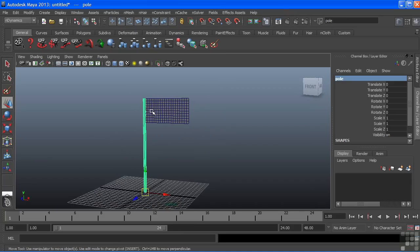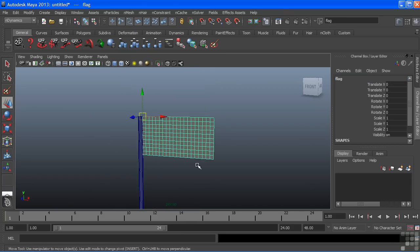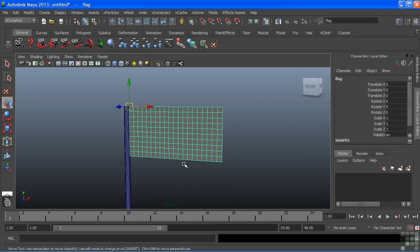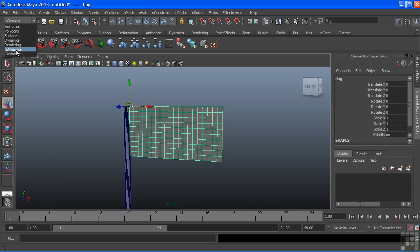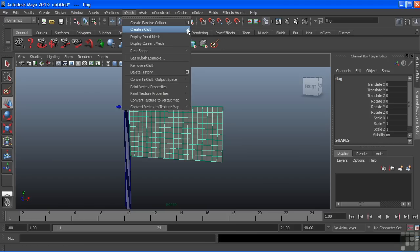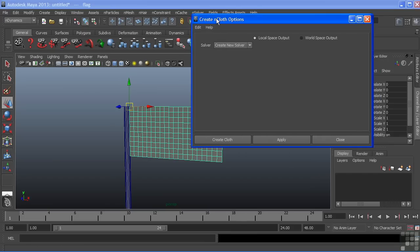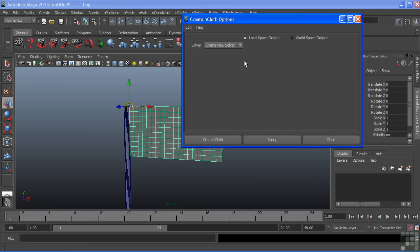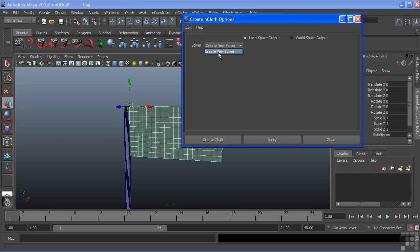We're all set. Let's select our flag and we'll make this into an nCloth object. I'm already in the nDynamics menu set and this is where all of my nCloth parameters are. We'll choose nMesh and with my object selected, in this case a flag, we'll choose create nCloth. Now we do have some options here, but if we open up the options box, you'll see that there's really not too much going on. The defaults are going to work just fine for us. The only one to point out is this solver area and it says create new solver. That is our only option because there are no other solvers in the scene. If we did have them, the other solvers would show up in a list and we could choose those to assign it to. So we'll just create a new solver and choose create cloth.